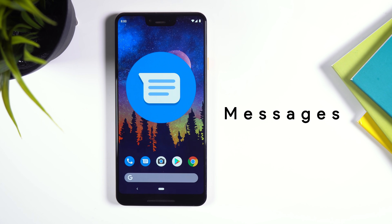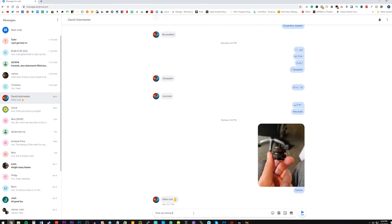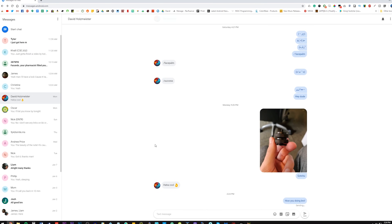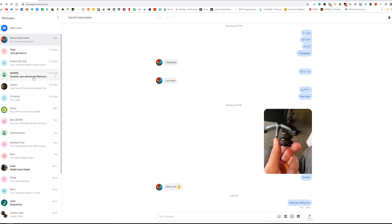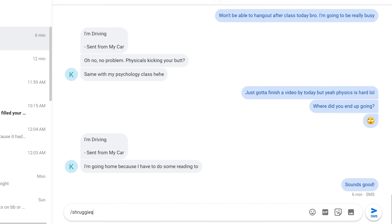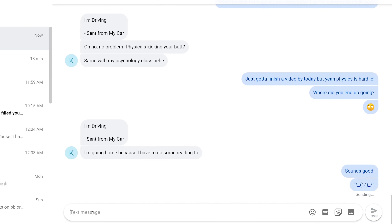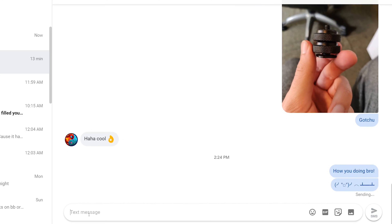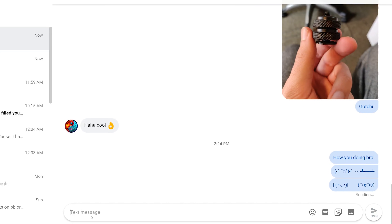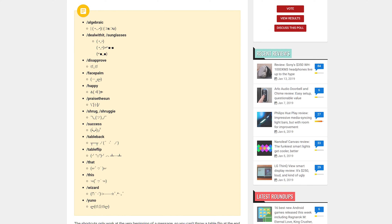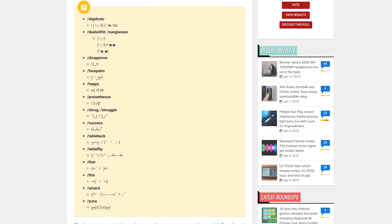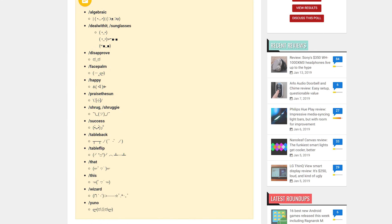I'm sure the majority of you use Google's Messages app since it's simple, fast, and material. You probably know about their web version where you can see and respond to all your messages straight from your computer. However, you probably didn't know that Messages' web version supports emoticon shortcuts. In other words, you can send your friends shruggies, tableflips, and even Finn and Jake from Adventure Time, all with simple text commands. I'll drop a link to an Android Police article showing you all the available emoticon shortcuts.